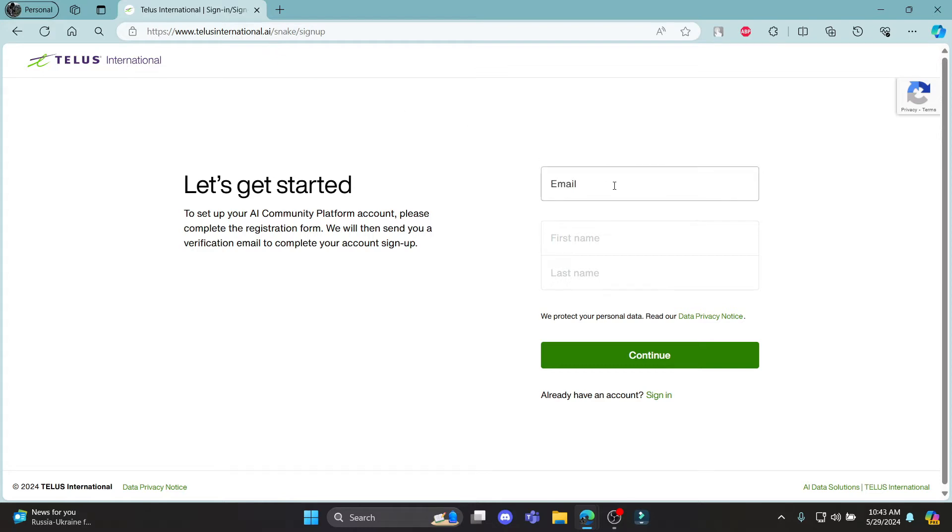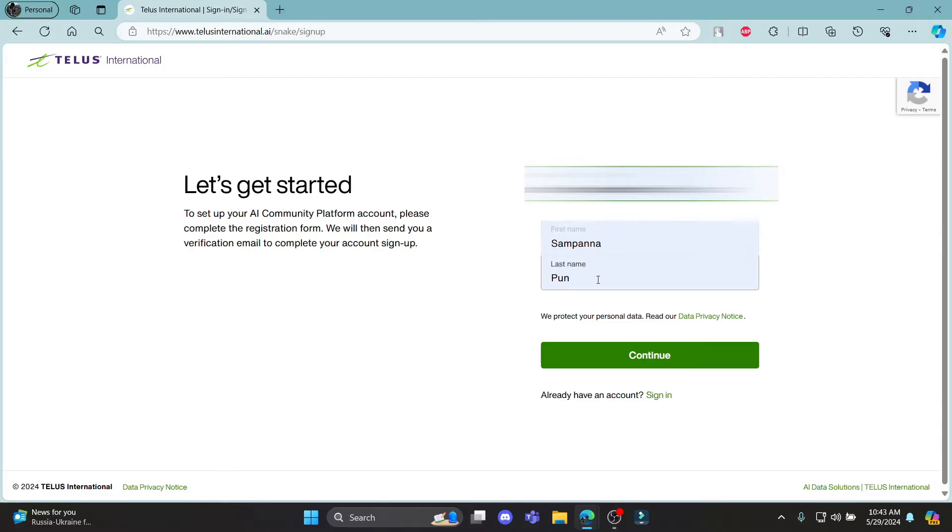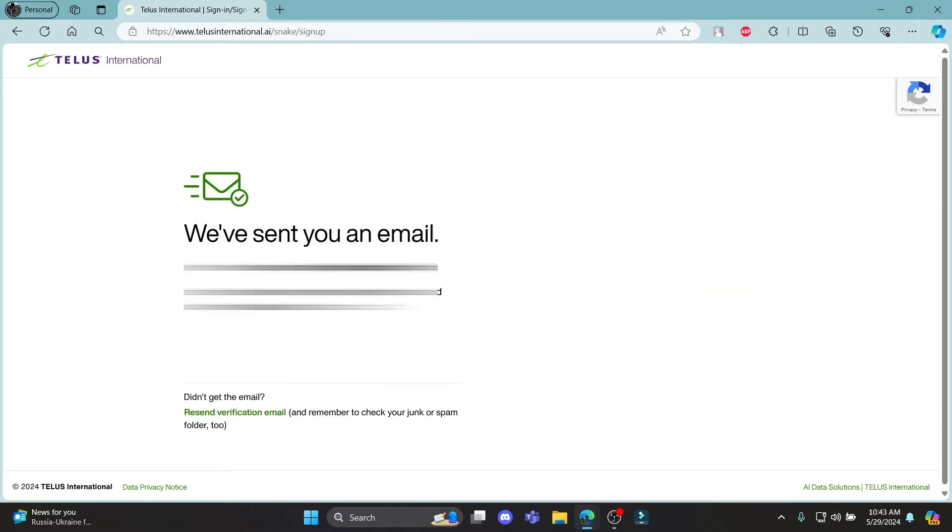So go ahead and start with your email address. After you write down your email address, go ahead and write down your first name, then your last name and click continue. You can check your mail.